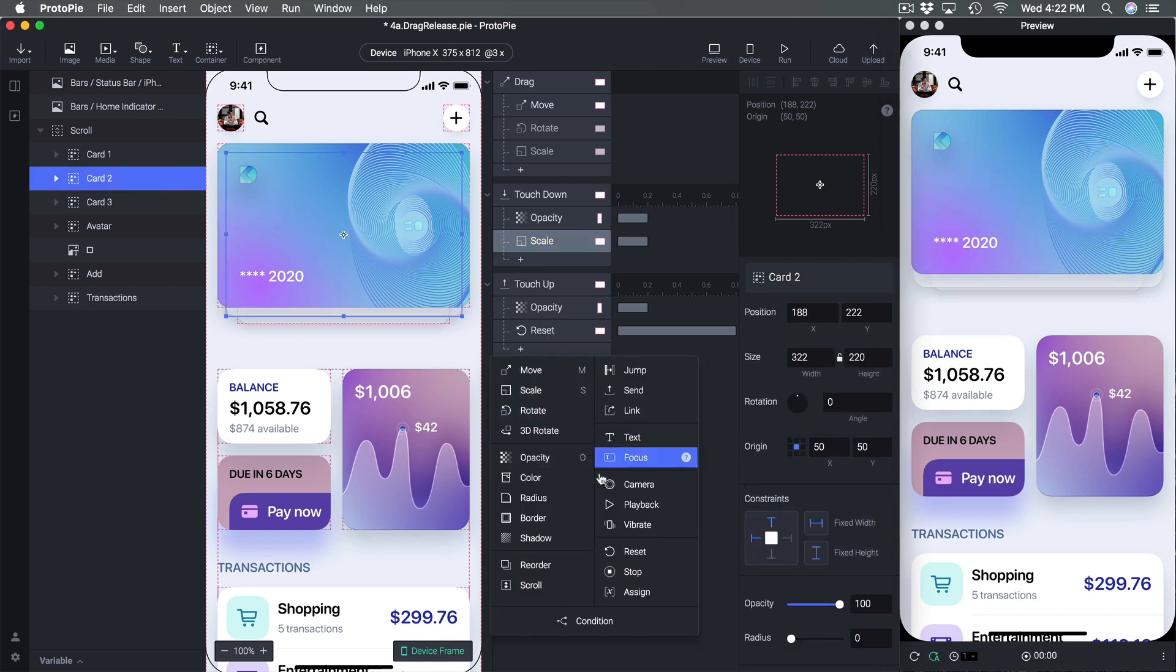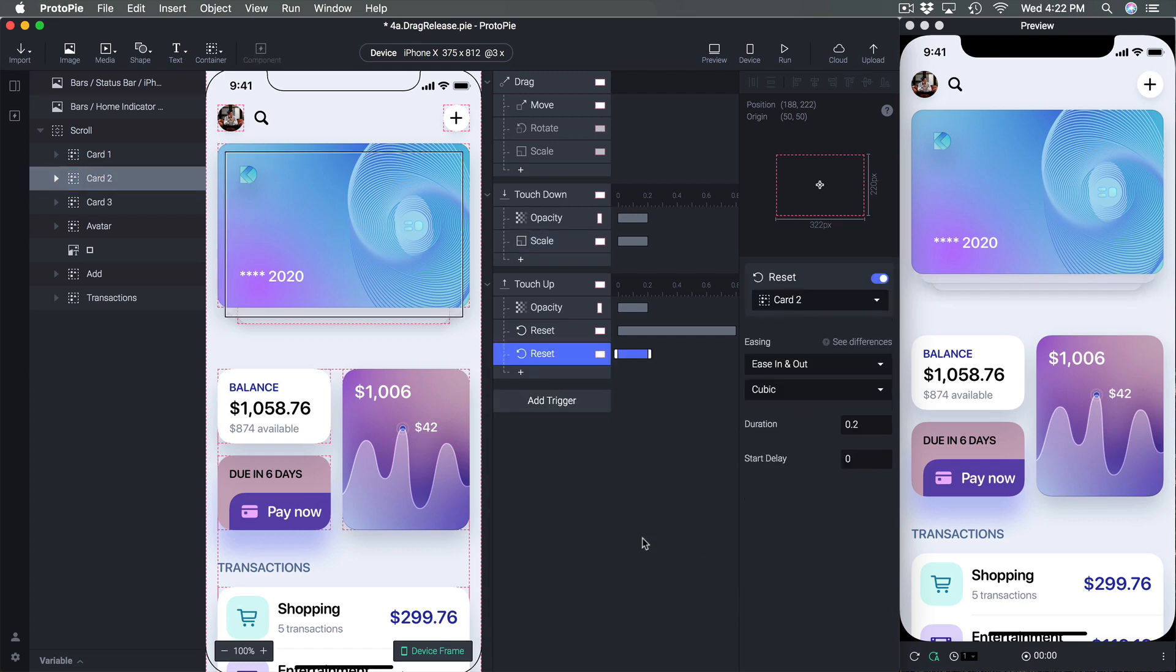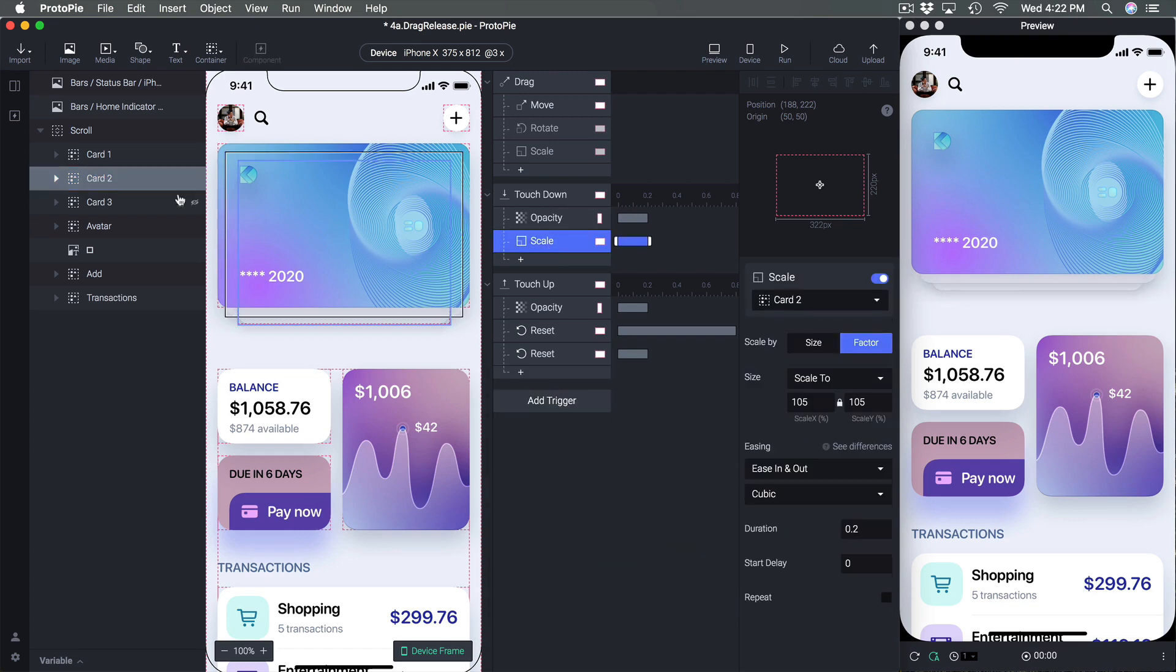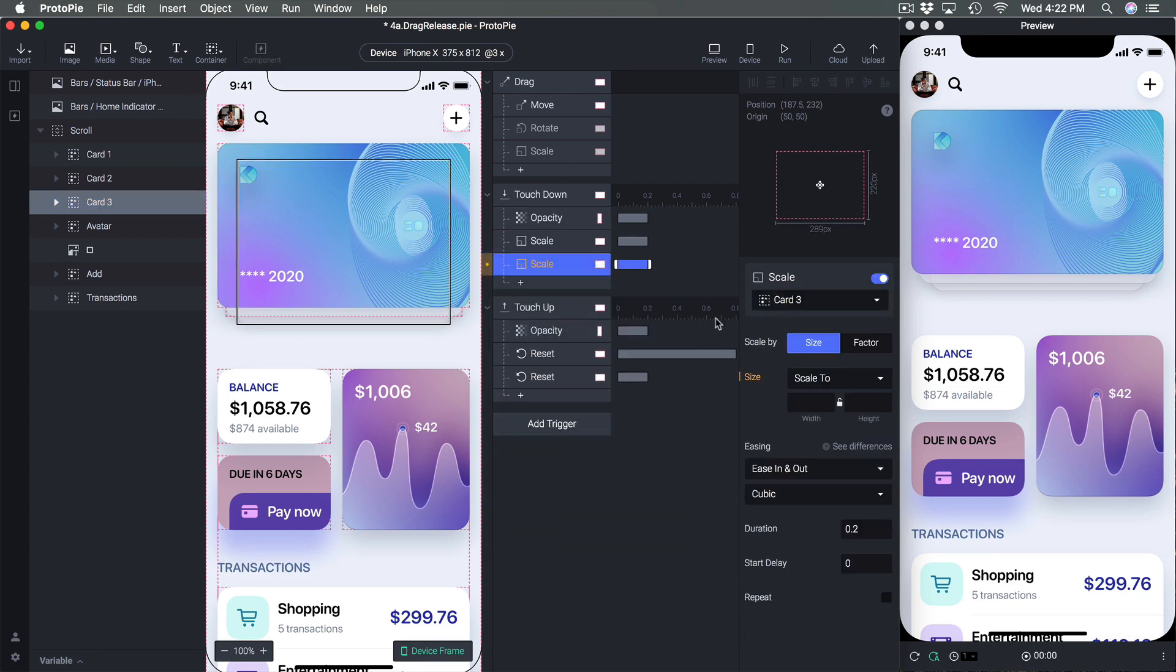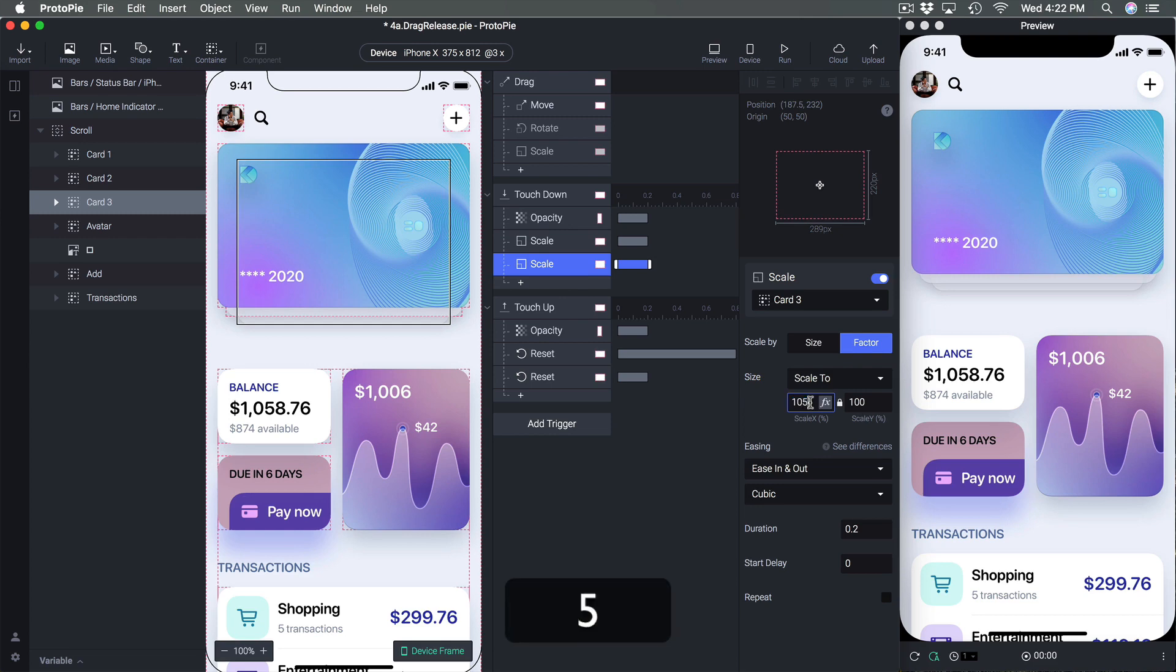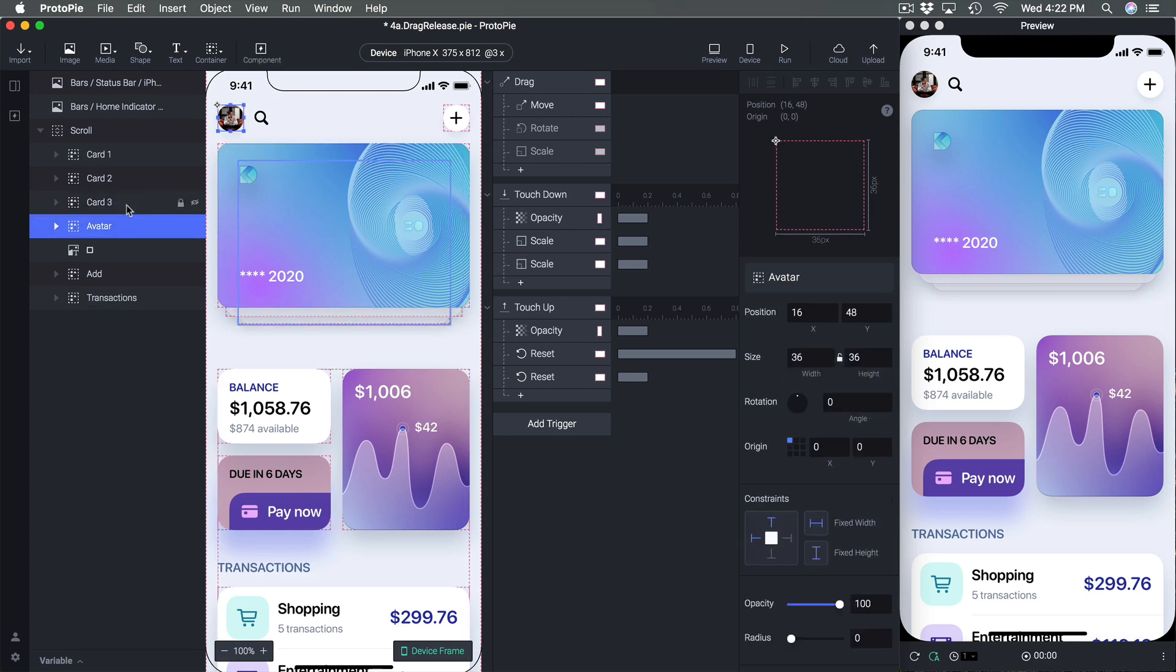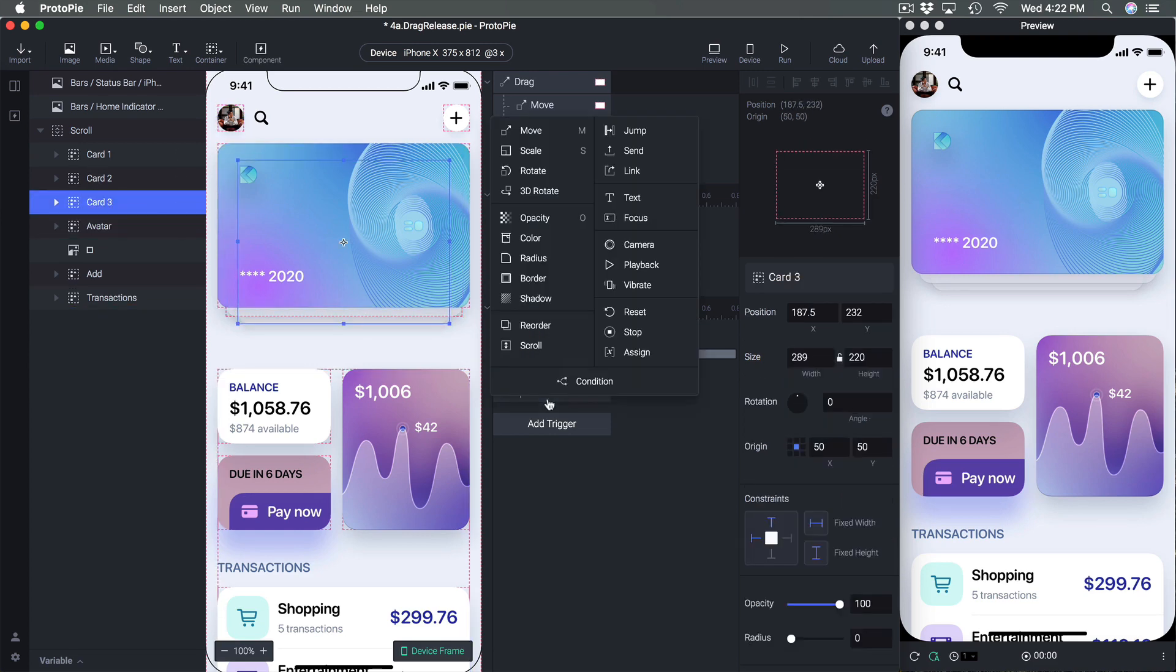I'm going to do the same for card three so scale using a factor 105 and reset.